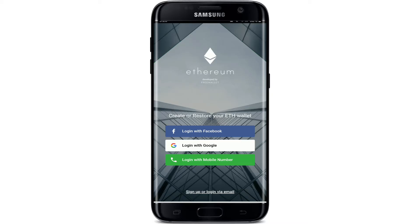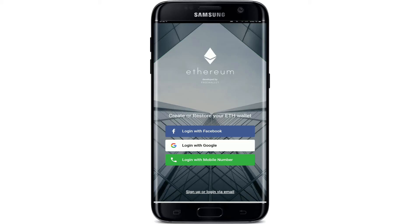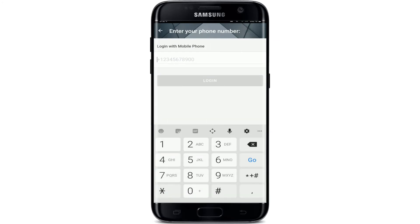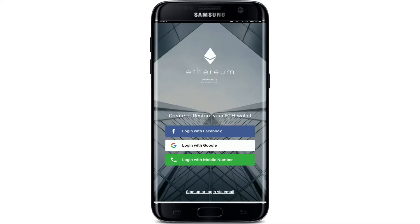If you want to log in with your Facebook account, go ahead and tap on 'Login with Facebook'. Similarly, tap on 'Login with Google' in order to log in with your Google account. And if you tap on the 'Login with Phone Number' button, you'll be able to log in using your phone number.